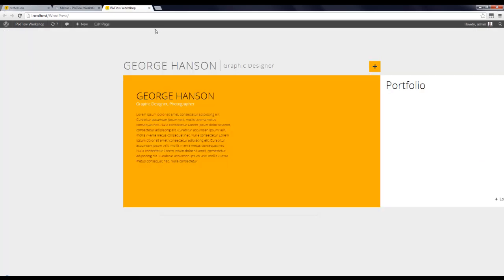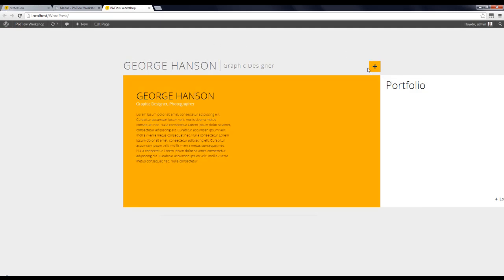So I'm going to refresh my page again. And let's see. Here we can see the menu.